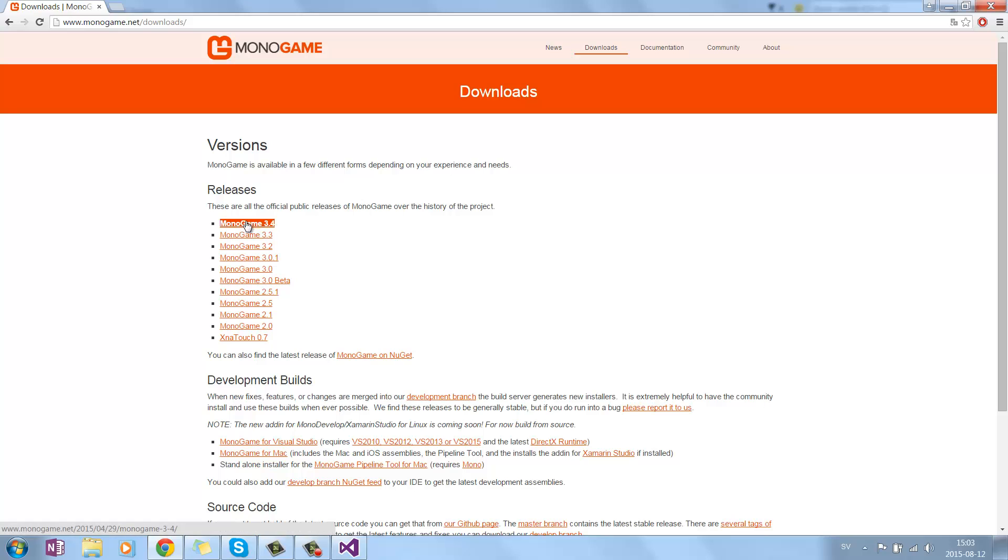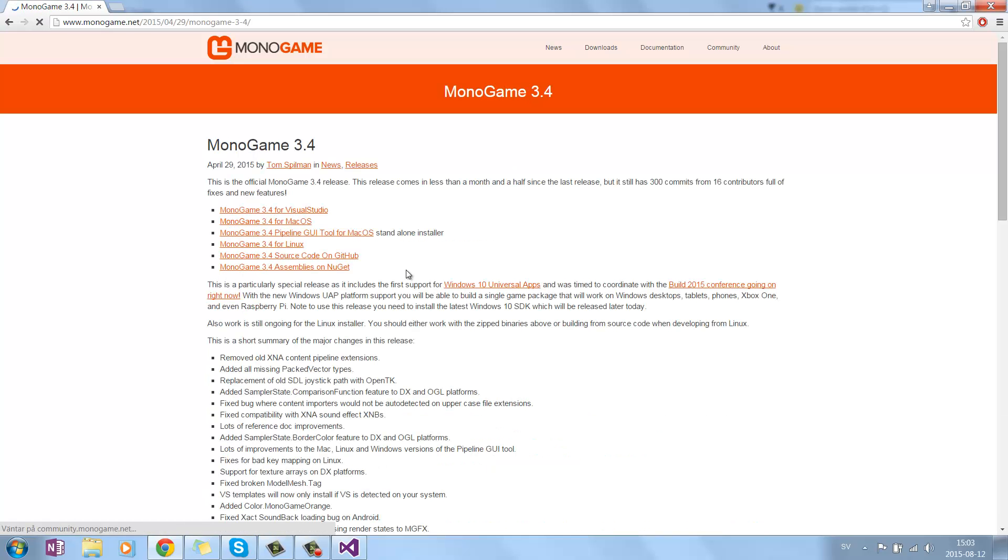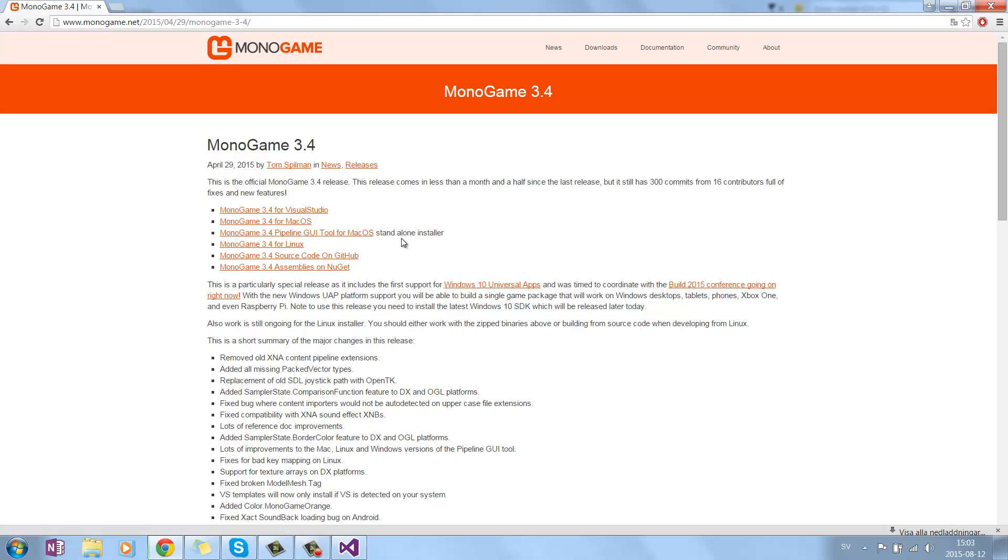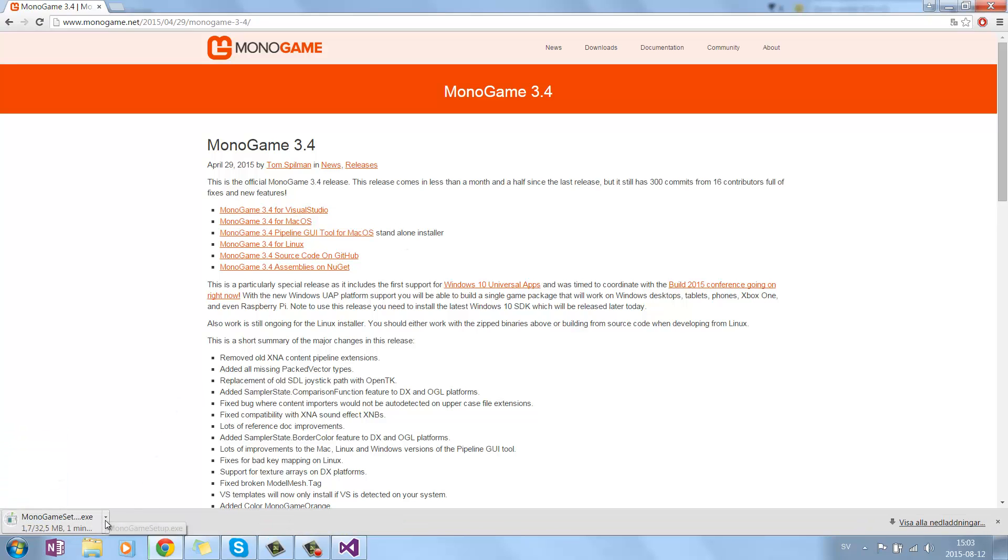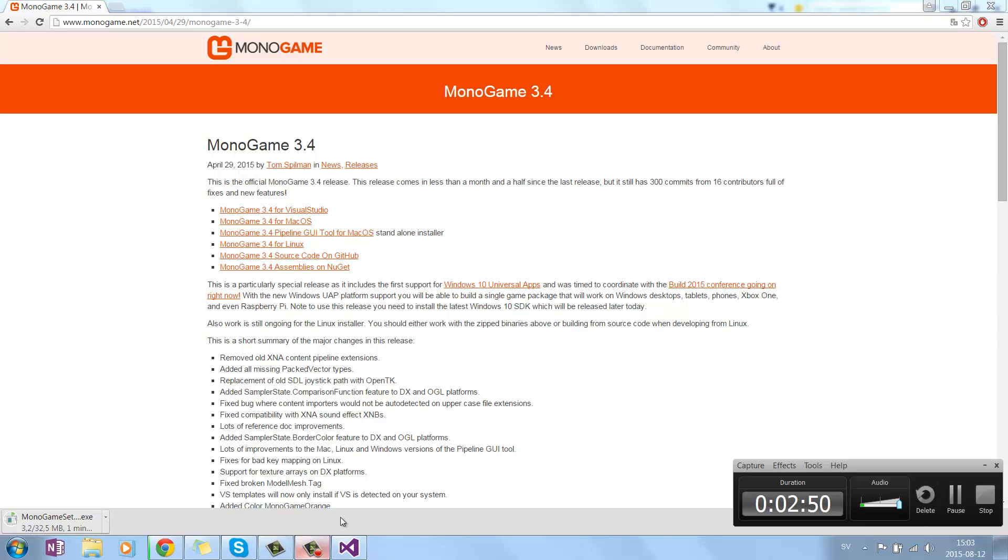What you want to do is go under Monogame 3.4, and Monogame 3.4 for Visual Studio. And you get this .exe file, which is downloading right now. We can pause.